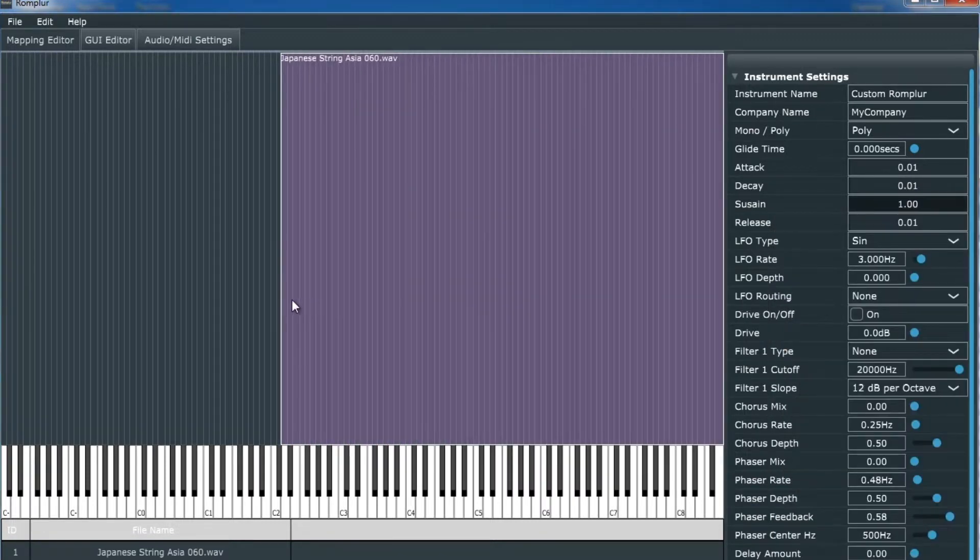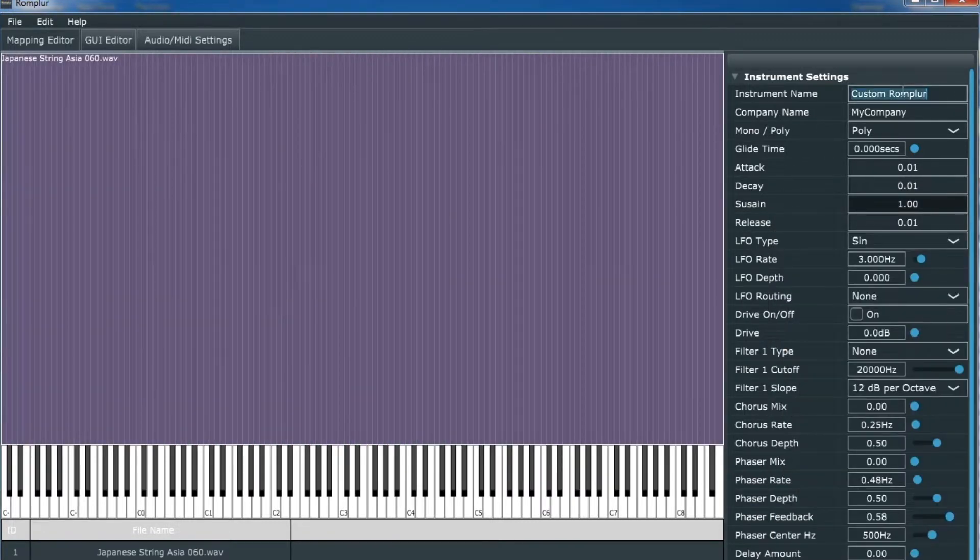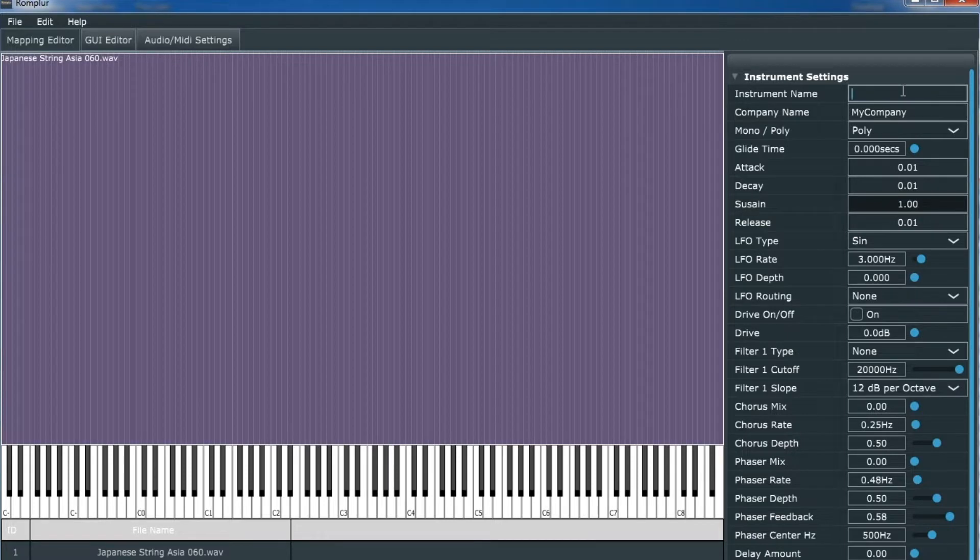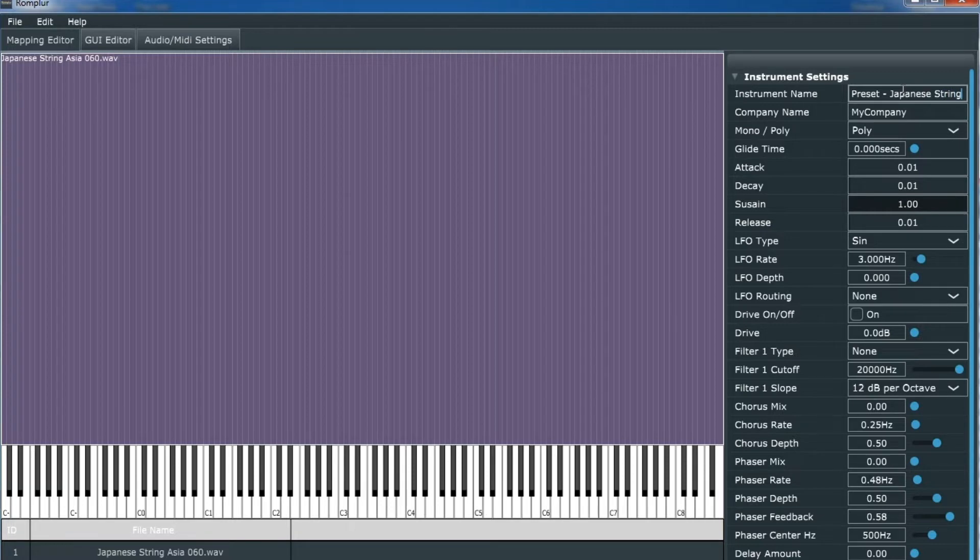Now I'm going to stretch out the zones so that it plays across. We're going to name this instrument and give it a preset. We'll name it Preset Japanese String.